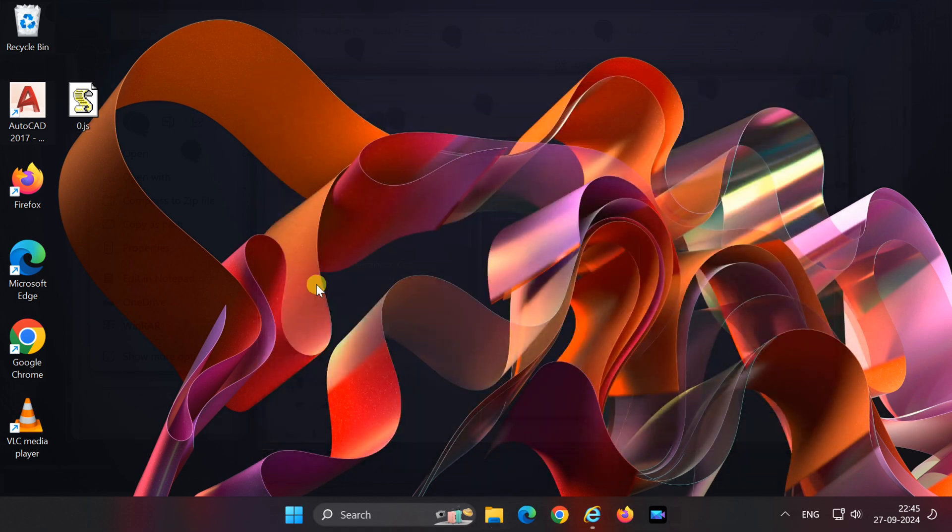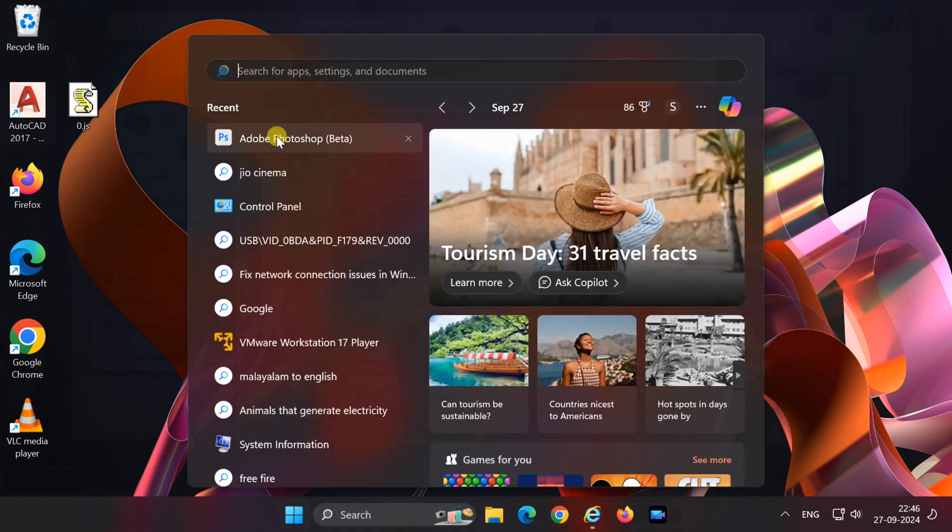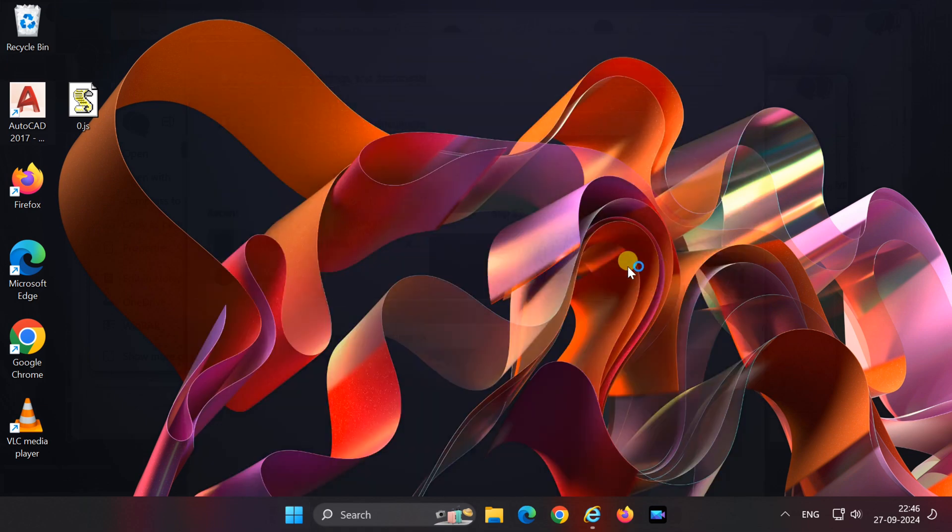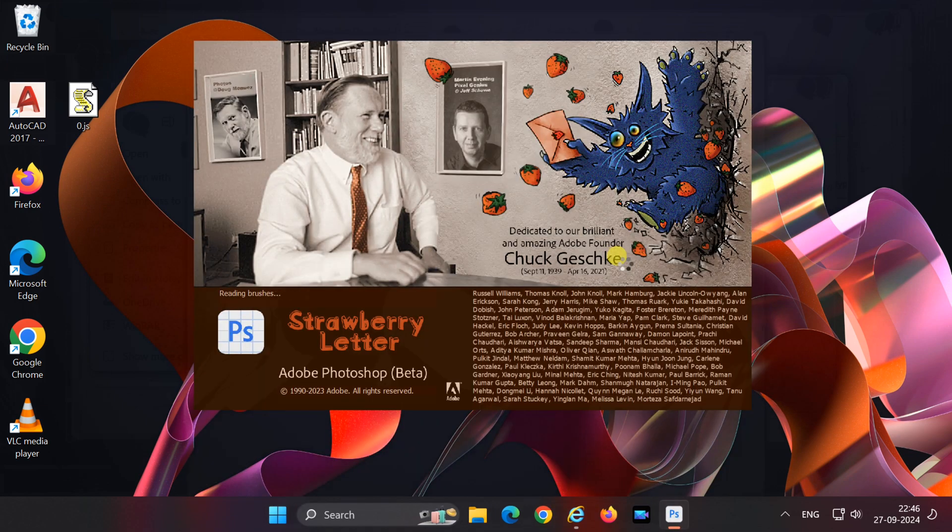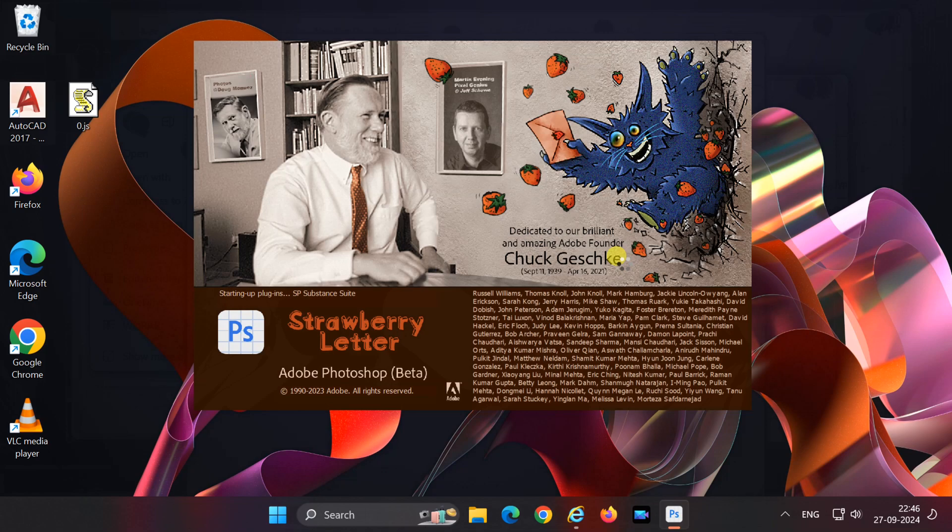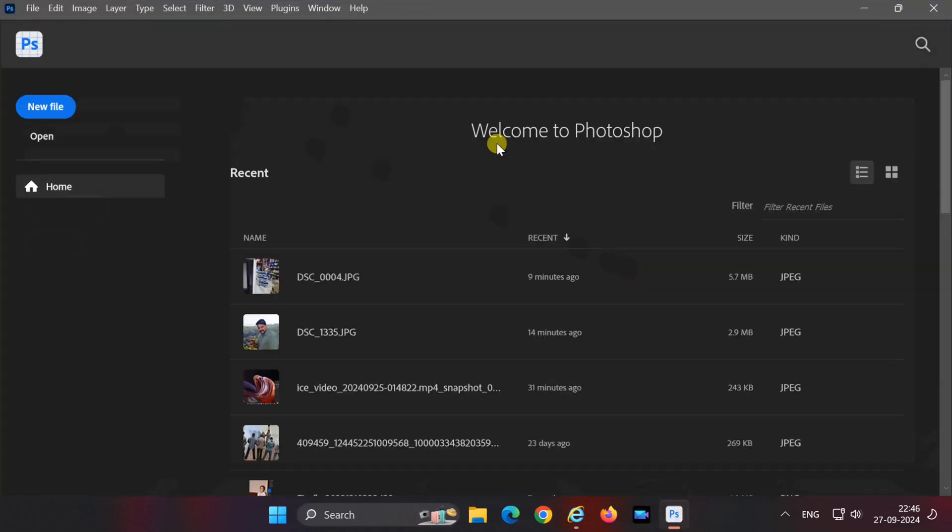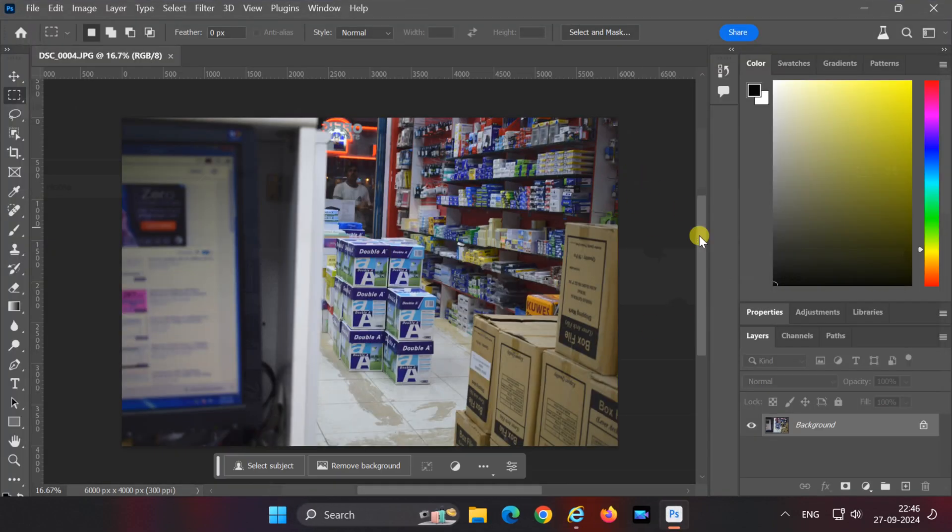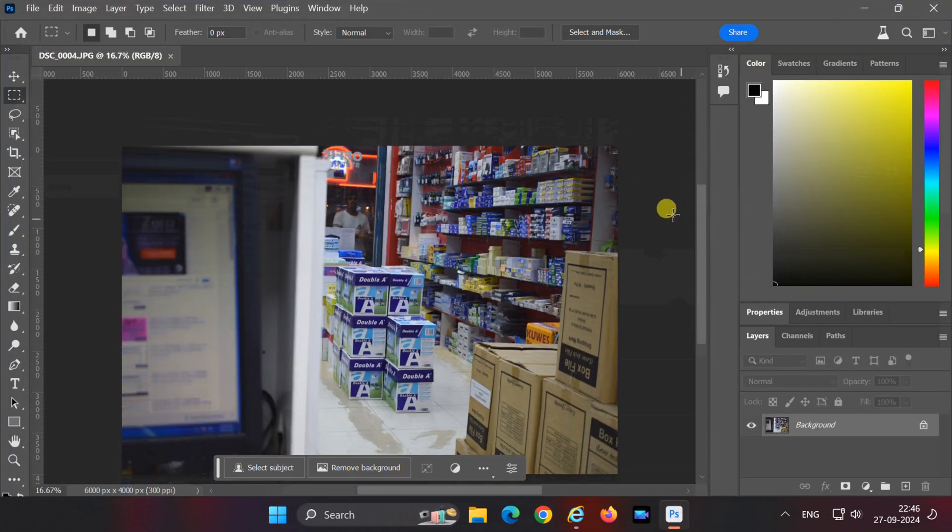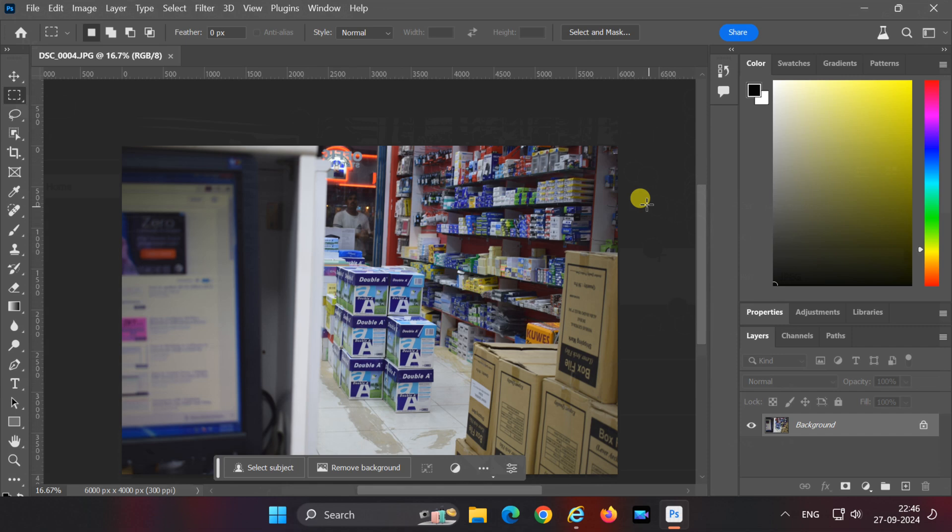Once you've made these changes, open Photoshop again and check if the banner is gone. That's it! Now you know how to block the 'Time to Update' banner in Photoshop 2023 Beta. If you found this tutorial helpful, give it a thumbs up and subscribe for more Photoshop tips and tricks. Thanks for watching, and I'll see you in the next video!